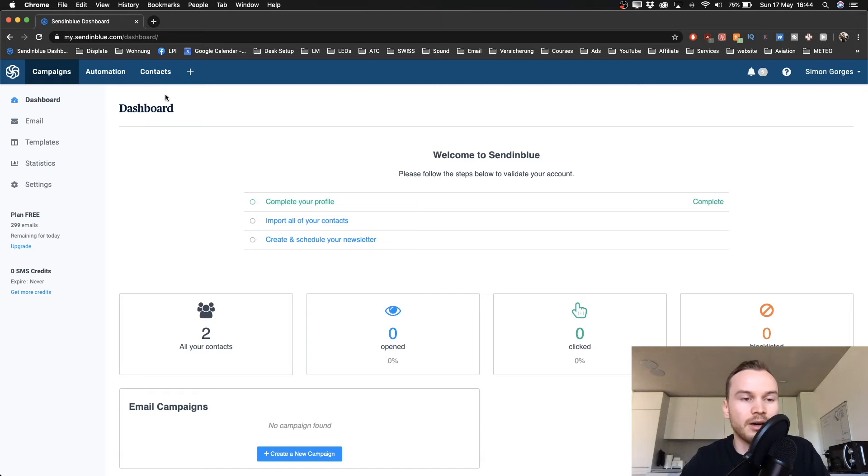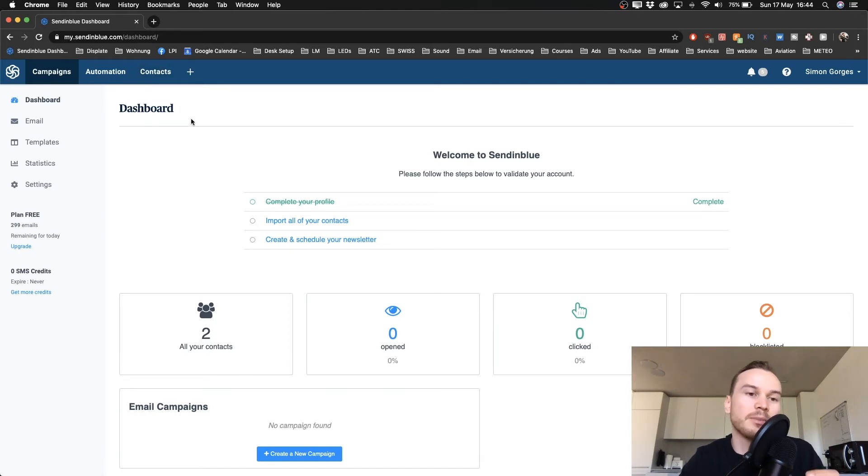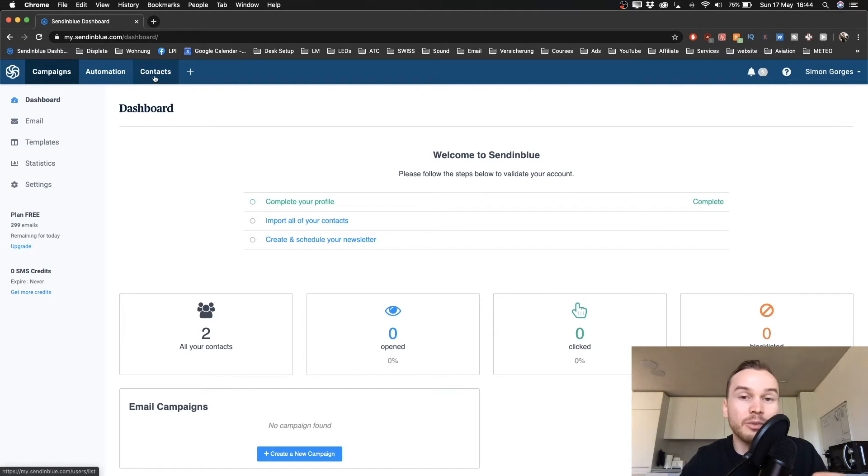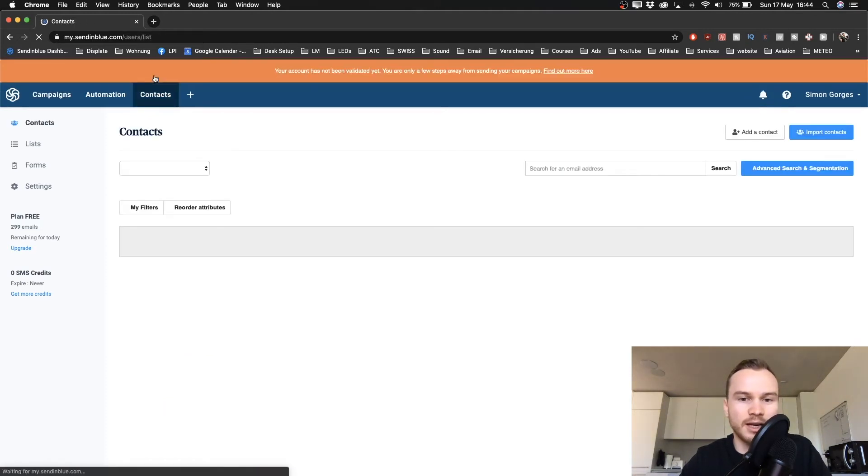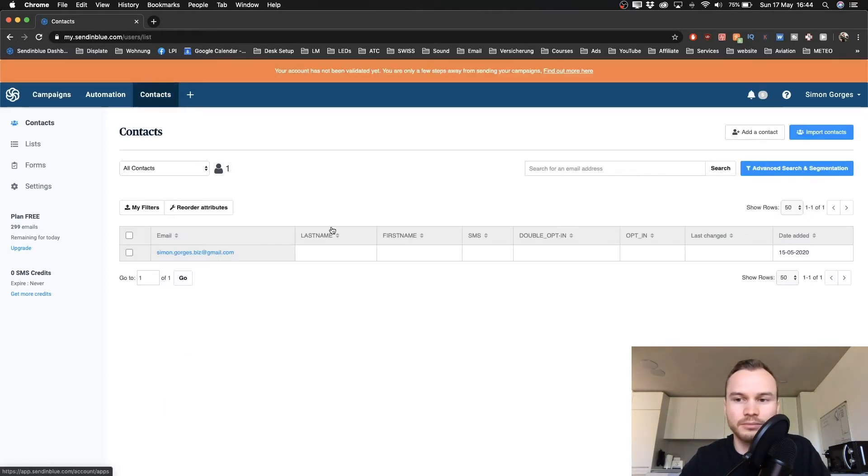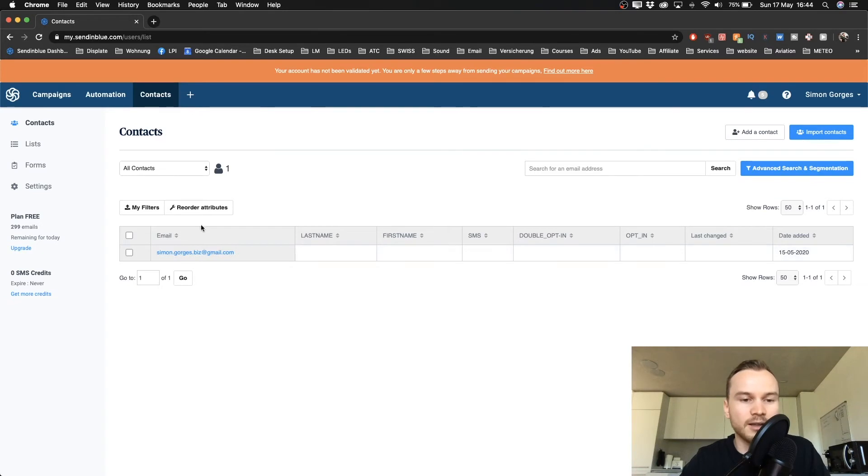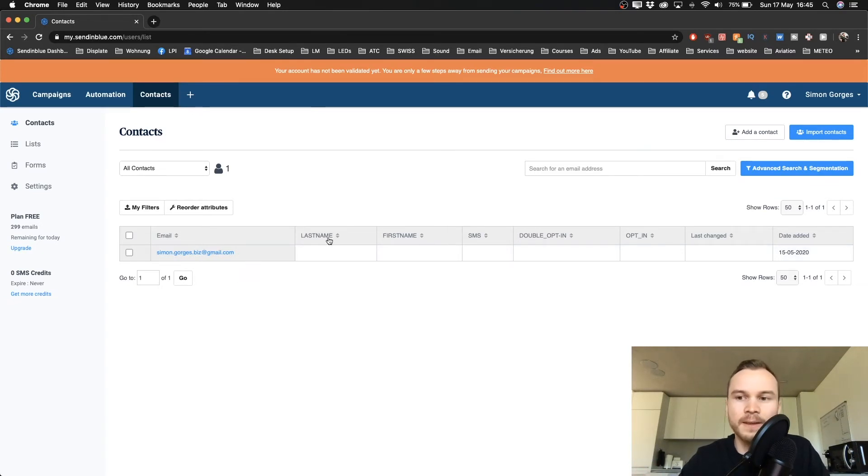How we do this is by going to the top left and then we click on Contacts. Now you only have one contact in there right now, which is your own email address.